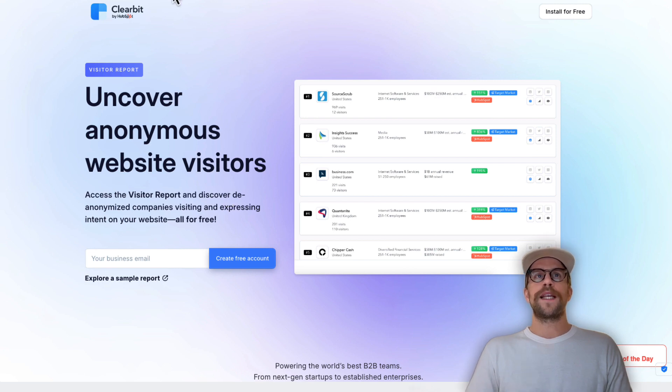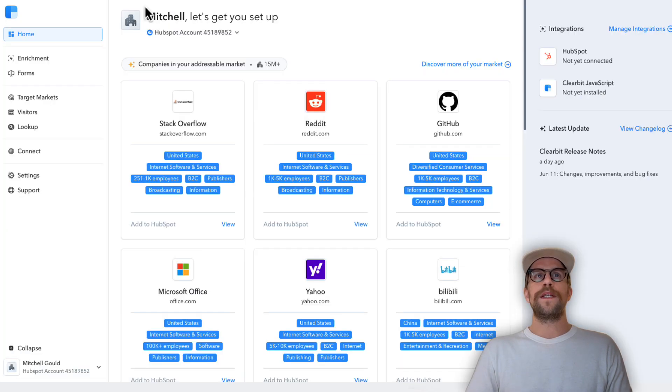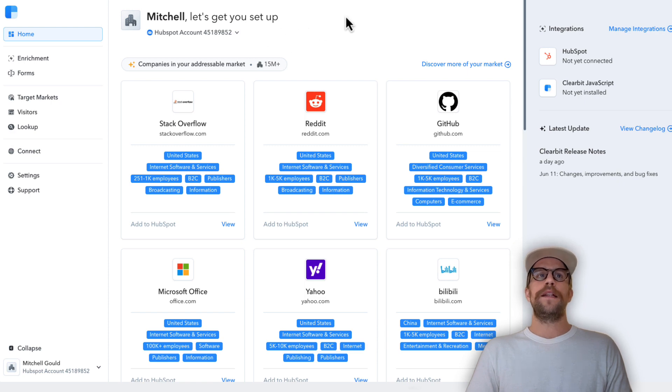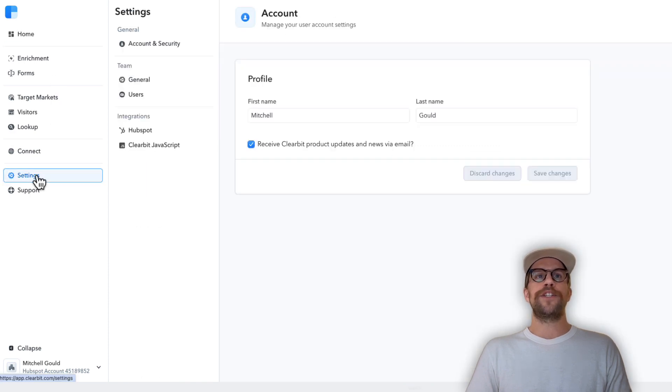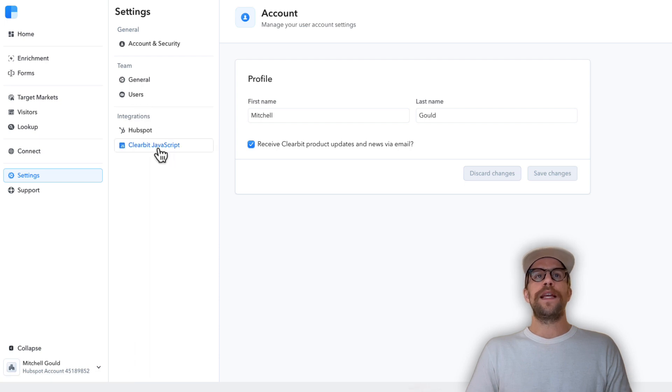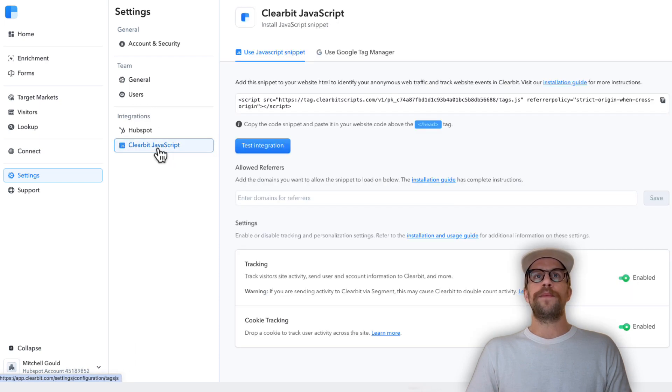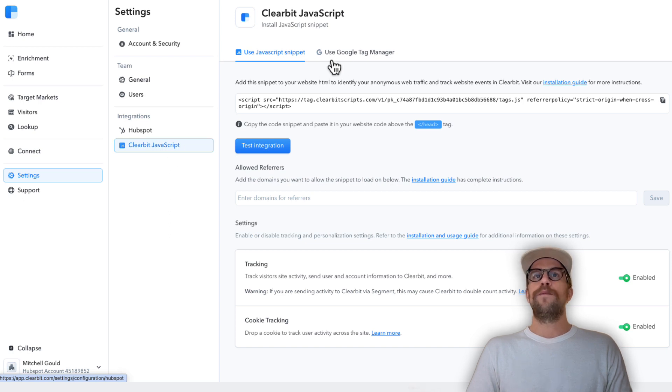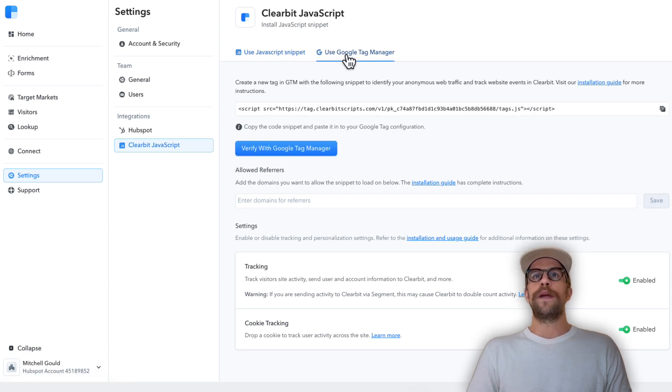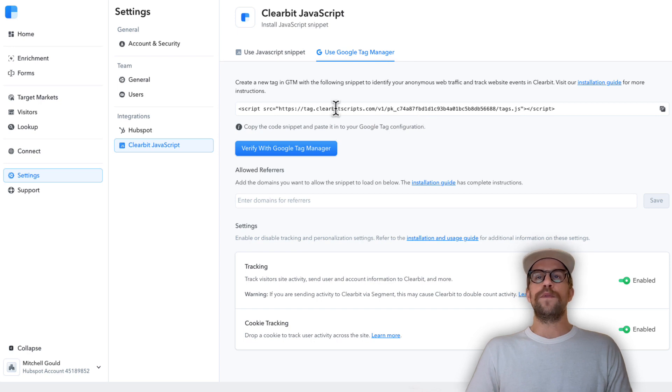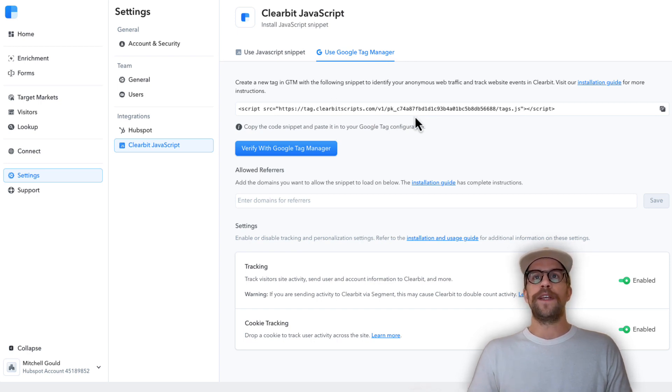Once you sign in you'll go into the home section of the Clearbit app and you're going to navigate to the settings section. Then you're going to navigate to where it says integrations and click the Clearbit JavaScript section. We're going to go to use Google Tag Manager and this is the script we need to add so it can help do the website visitor identification.